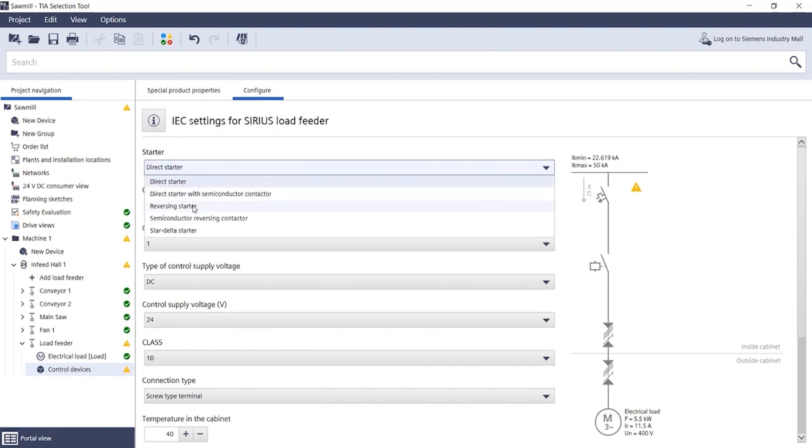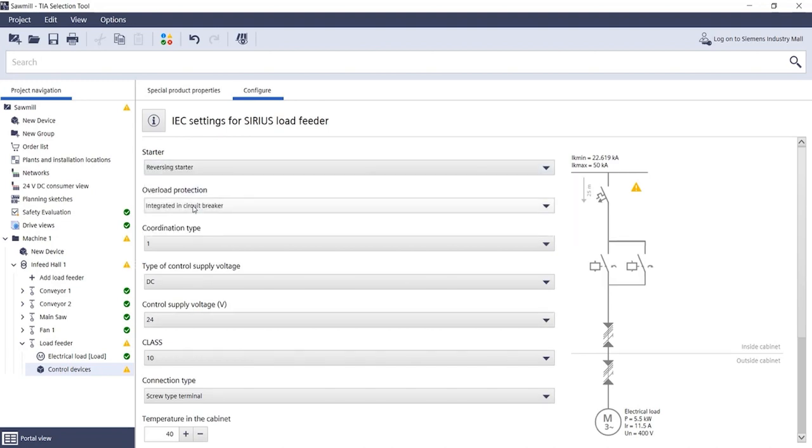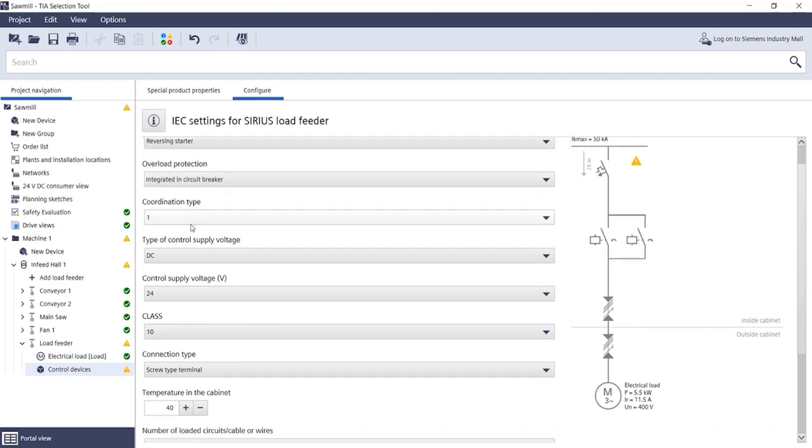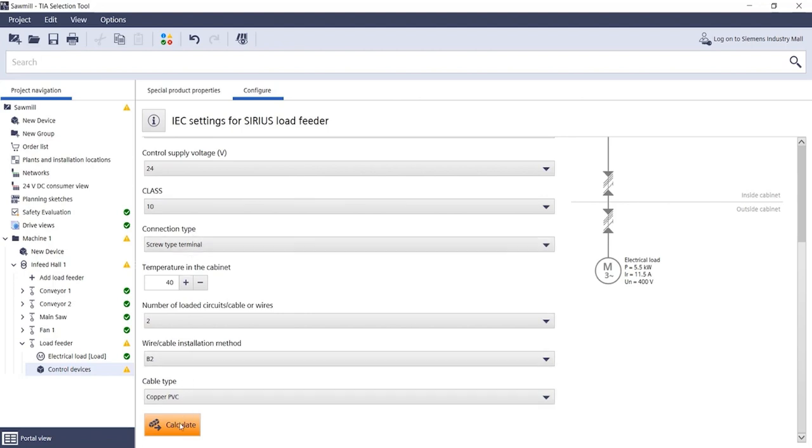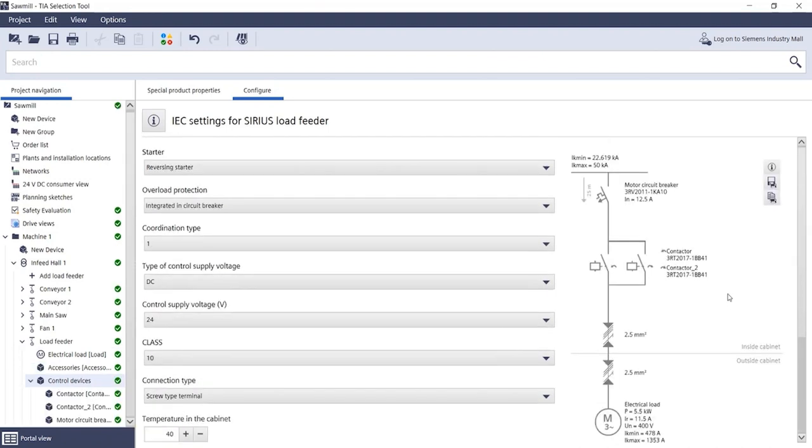Click on Calculate to determine all components. Now you see the new entry, Accessories, on the left side of the tree.